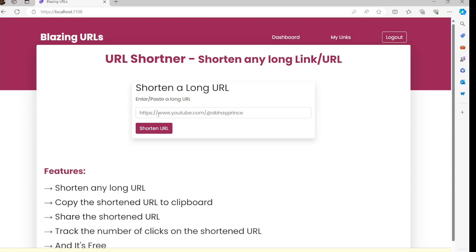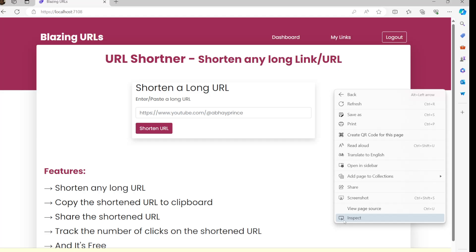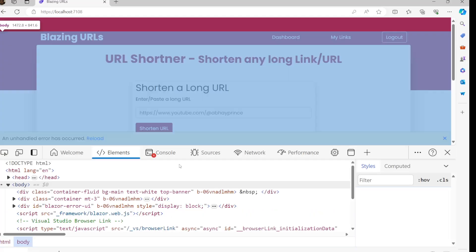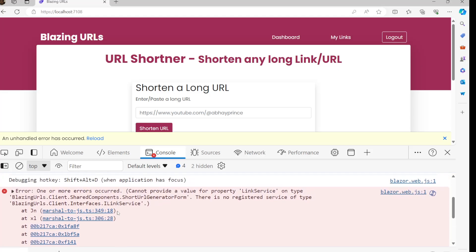It should be something like this: if we added that URL and it navigated us to login, when we come back to this page it should already have that URL somewhere, and after logging in it should simply process it. That would be a better user experience — we'll work on that. But first let's check the error. In the console: 'Cannot provide a value for property LinkService on type — no registered service of this type.' This is the typical Interactive Auto render mode problem.